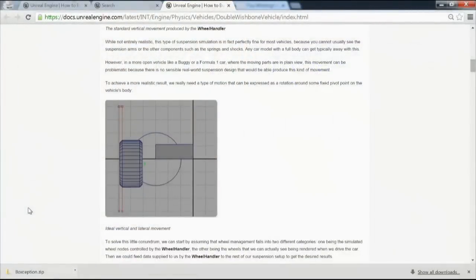Whether you like the advanced vehicle template or not — I know some have issues with it — it's a good approach to general problem solving in mechanical rigging, simply put. Check out the docs if you haven't already.